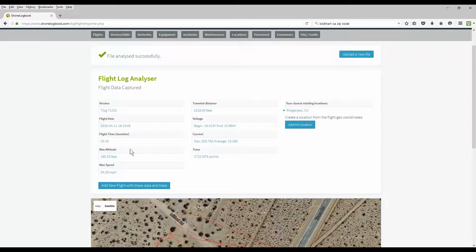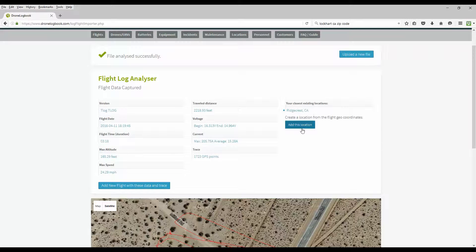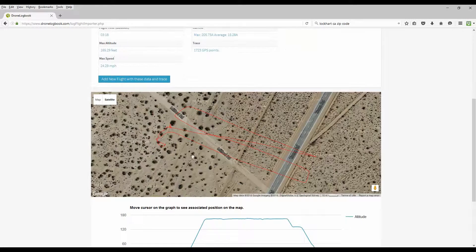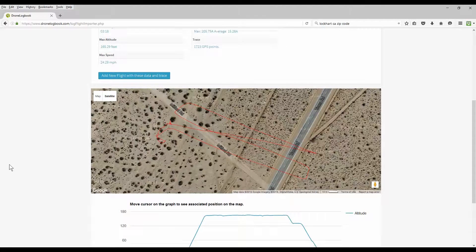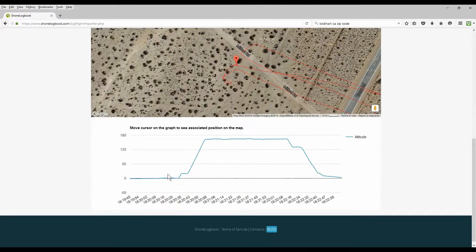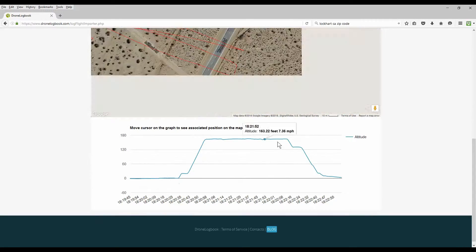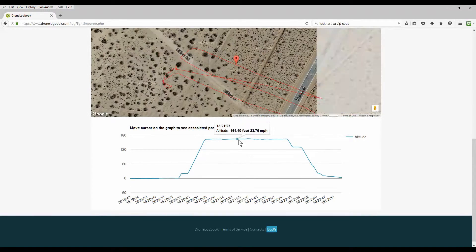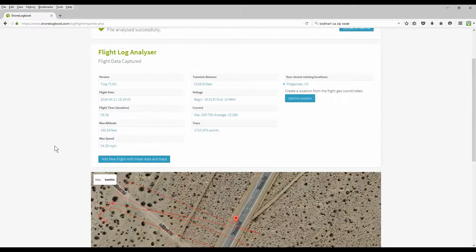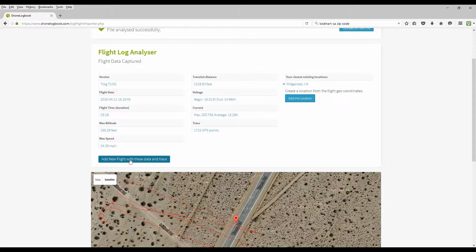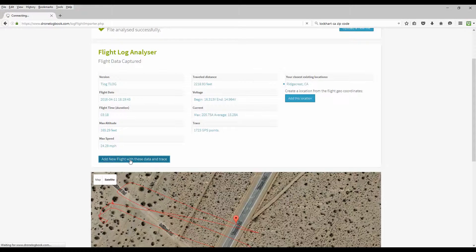So we have the flight time, altitude, height, distance, voltages from the battery, GPS trace. In this case, it picked up a location. If it doesn't know the location, you'll have to add a location. But this one it knew, it was a ridge crest. And it gives you the telemetry path, the flight path of your overflight, and the altitudes that you were flying during your path. If this all looks good, you can click on the button to add the new flight with these data and trace.